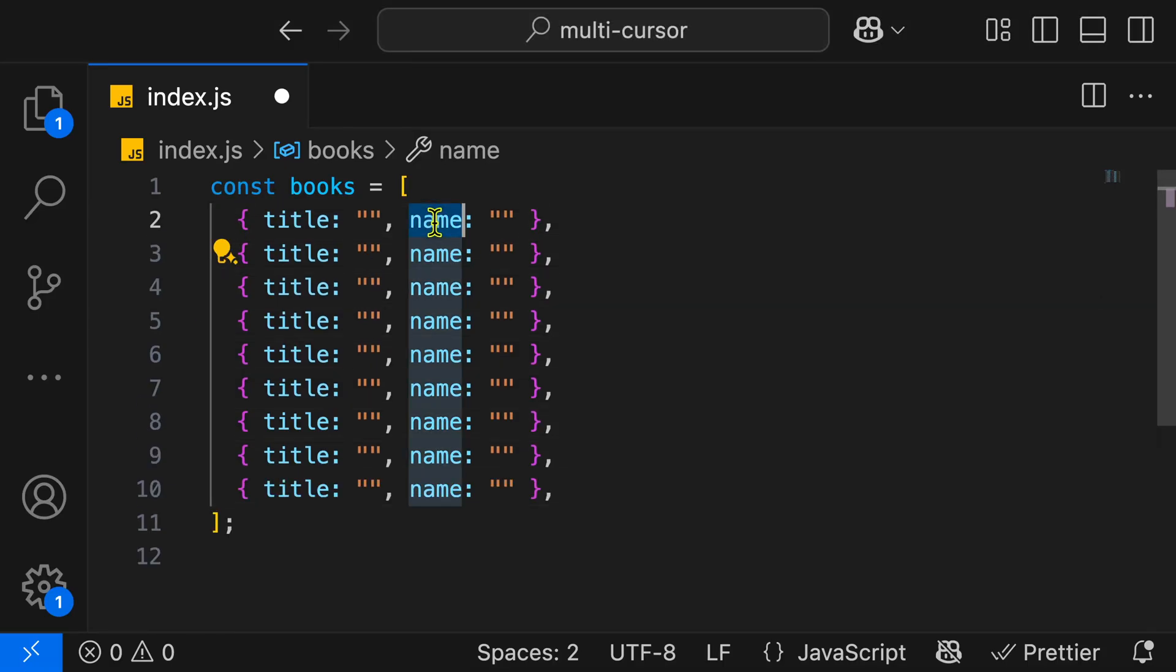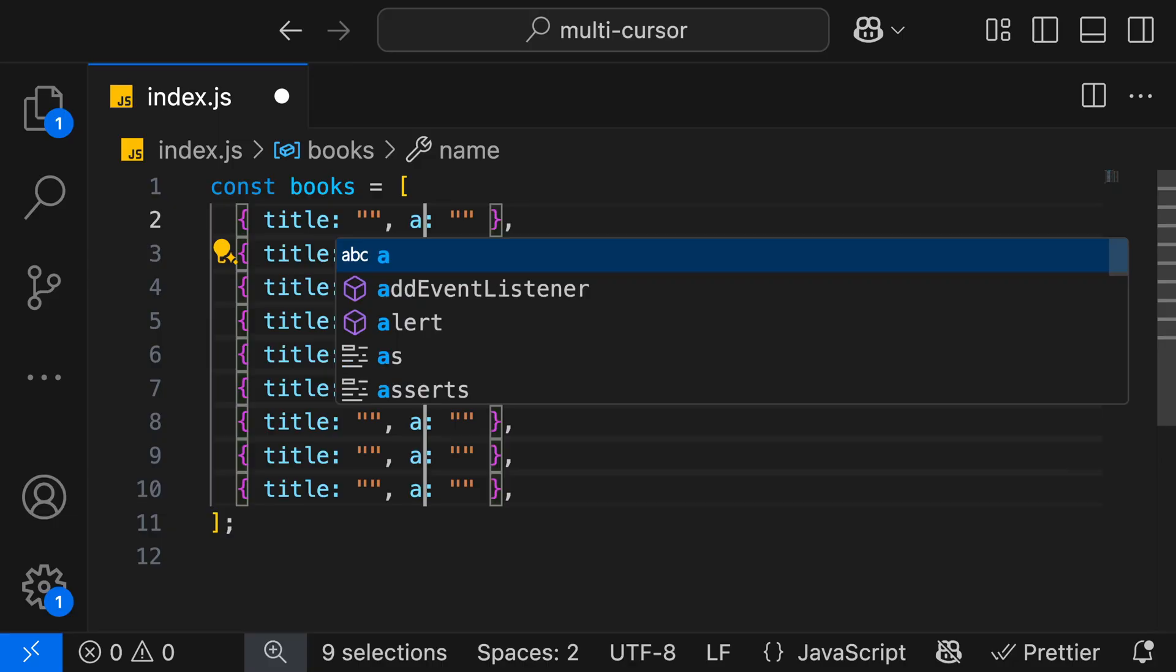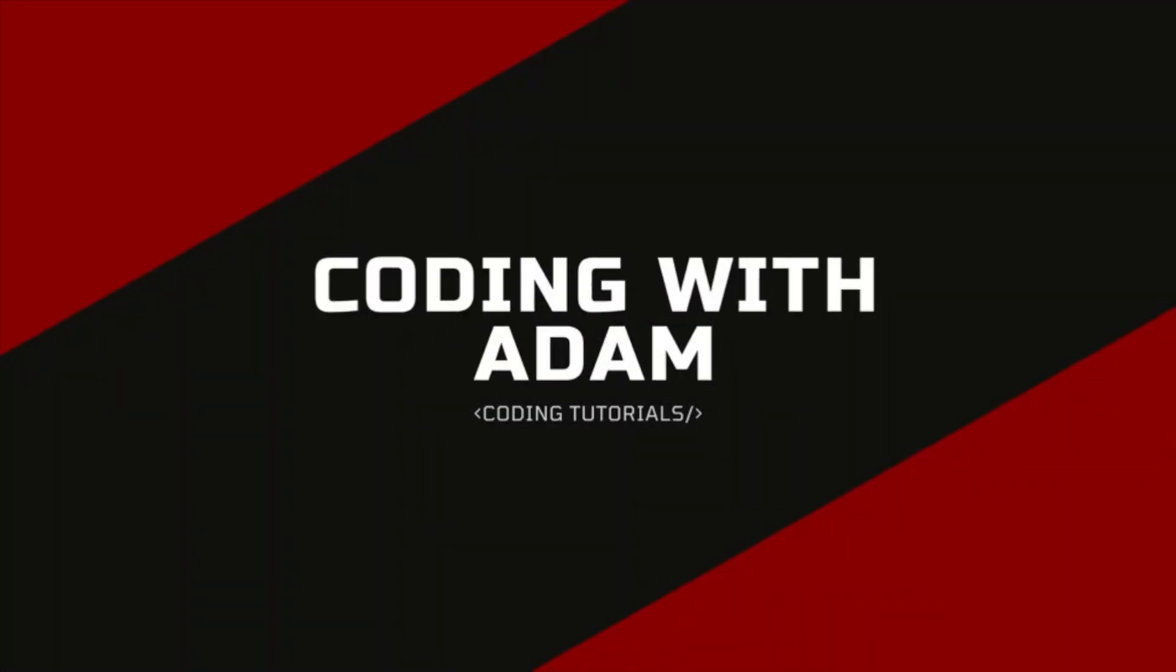In this video, I'm going to show you how to use the multi-cursor feature in VS Code to edit multiple lines at the same time when using macOS. This is Coding with Adam, and let's get to the code.